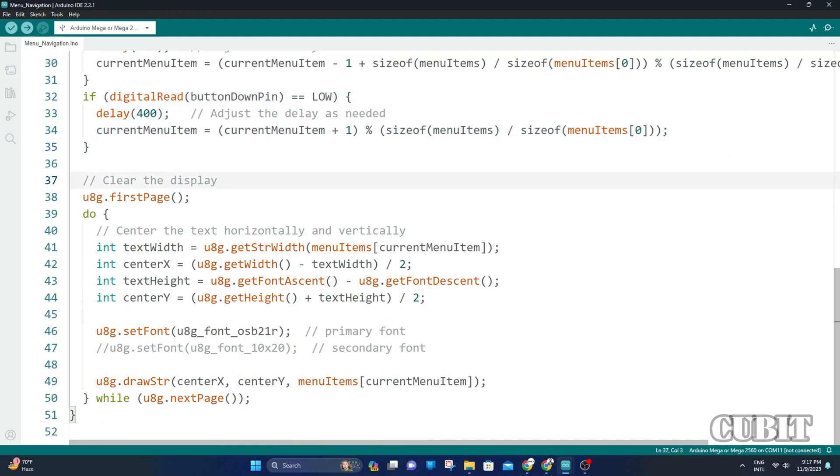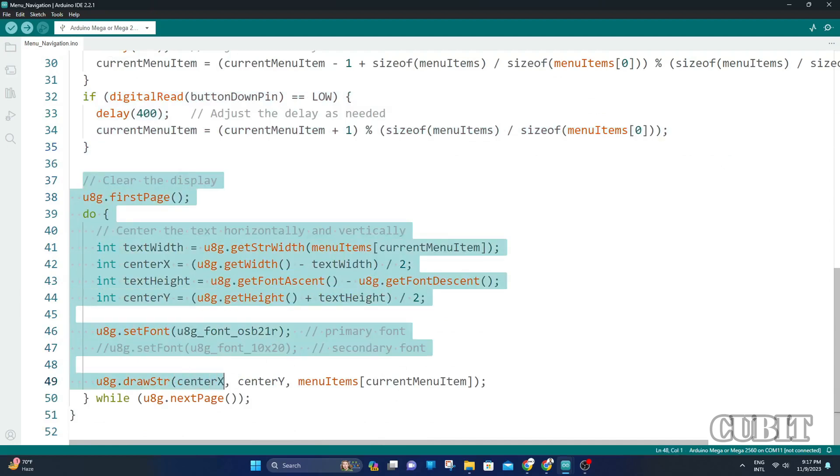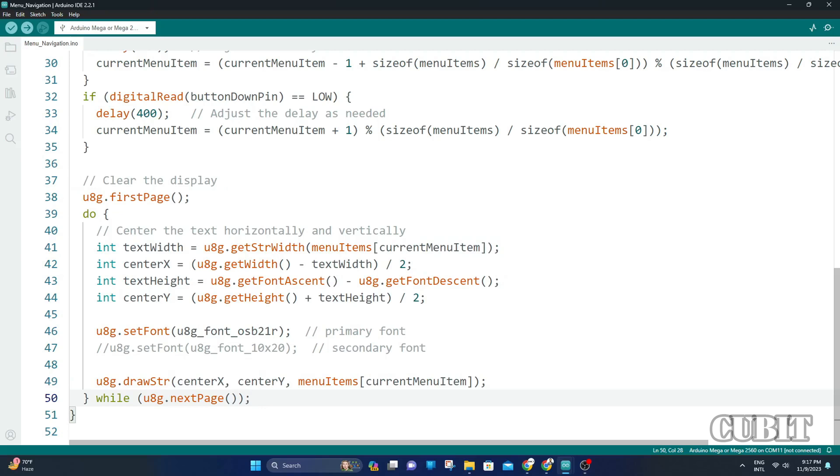After this function, we will print the text on the OLED display. After uploading the code, let's see what happens.